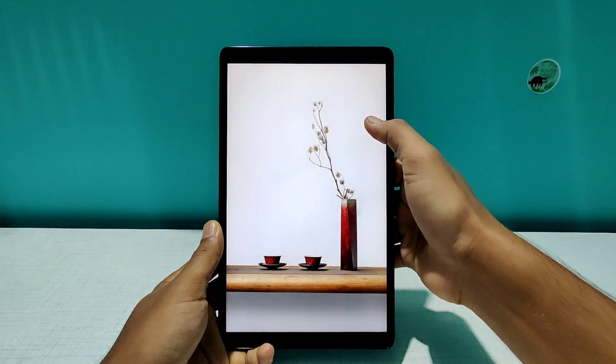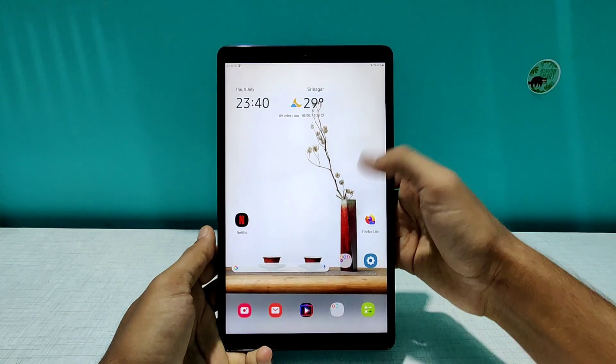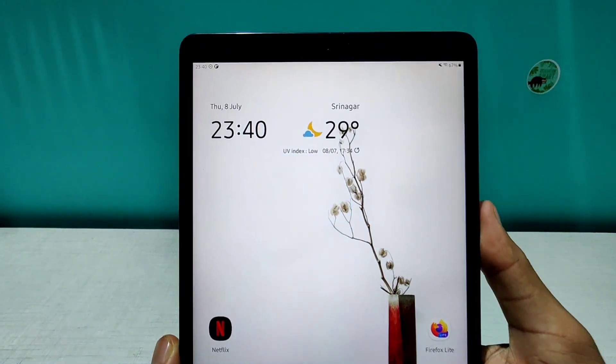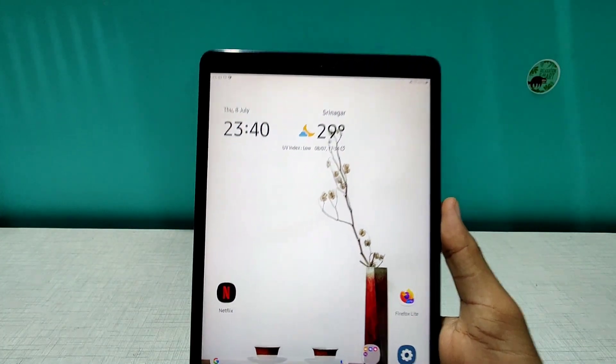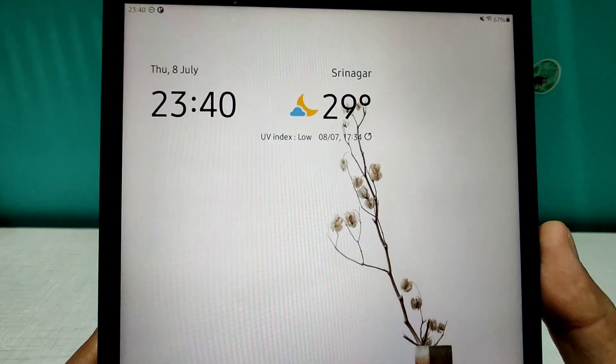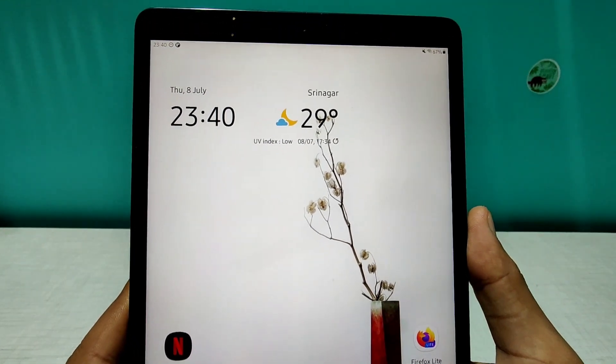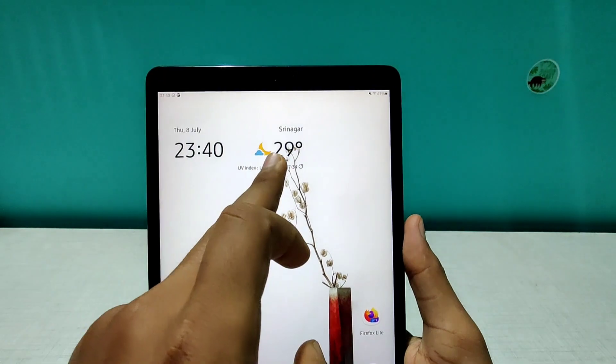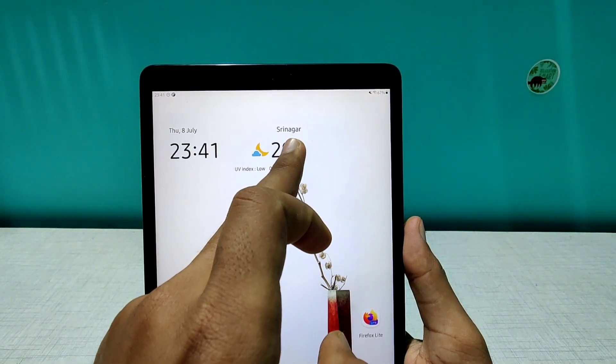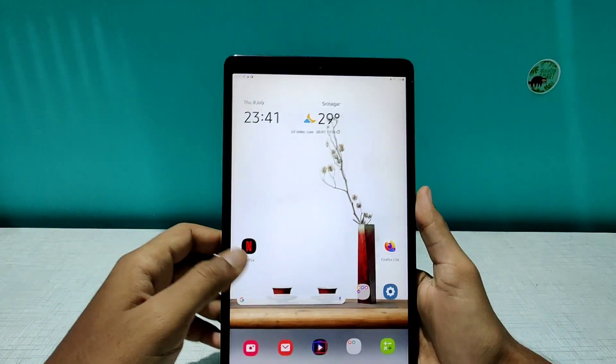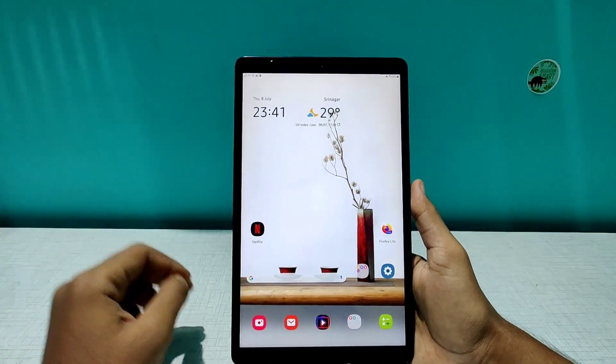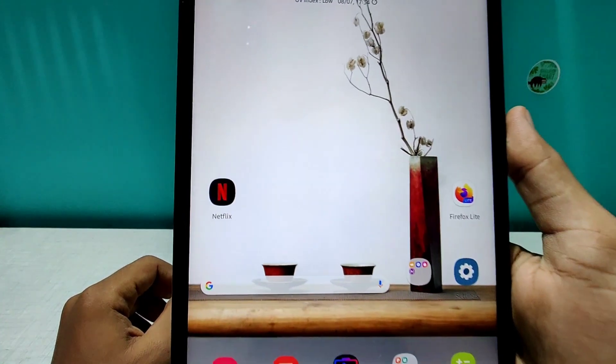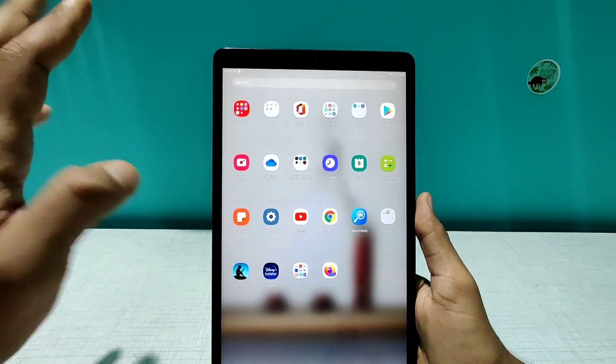We are on the lock screen of the Samsung Tab A 10.1. As you can see, we have the position of the clock is a little bit changed and now it also for some great reasons, as you can see, it's also showing UV index as well. Let me just shift the clock to a little bit. I don't think so I can do it right now. If I tell you, the look and the feel is a little bit changed. The icons look a little bit smoother to me.